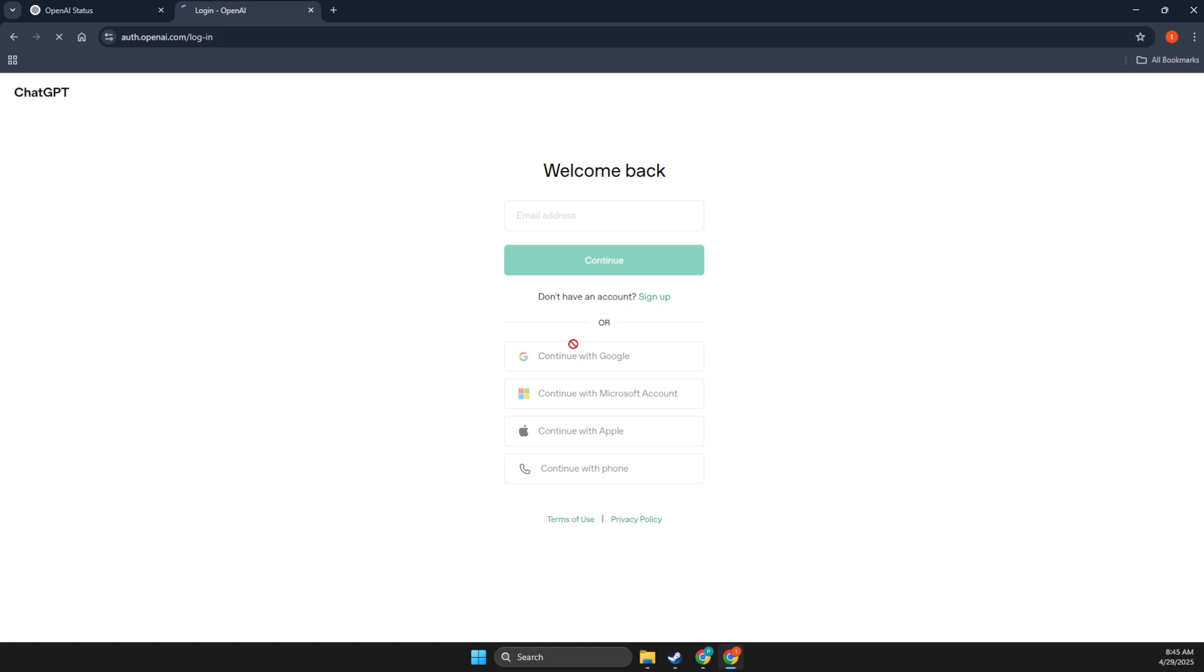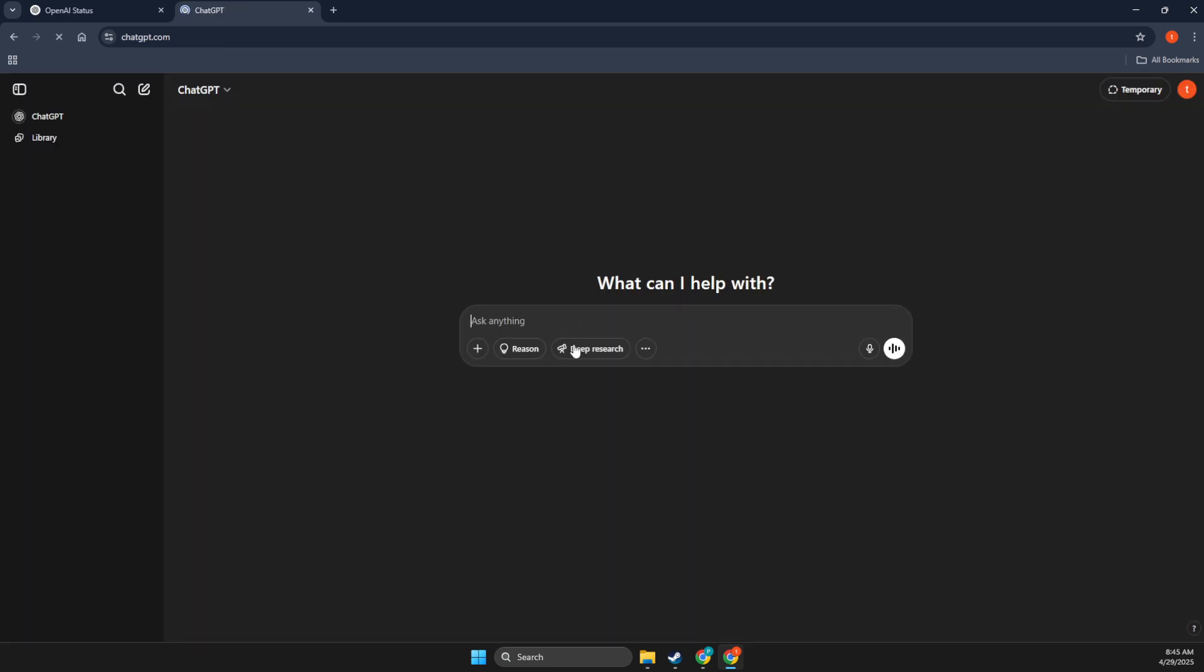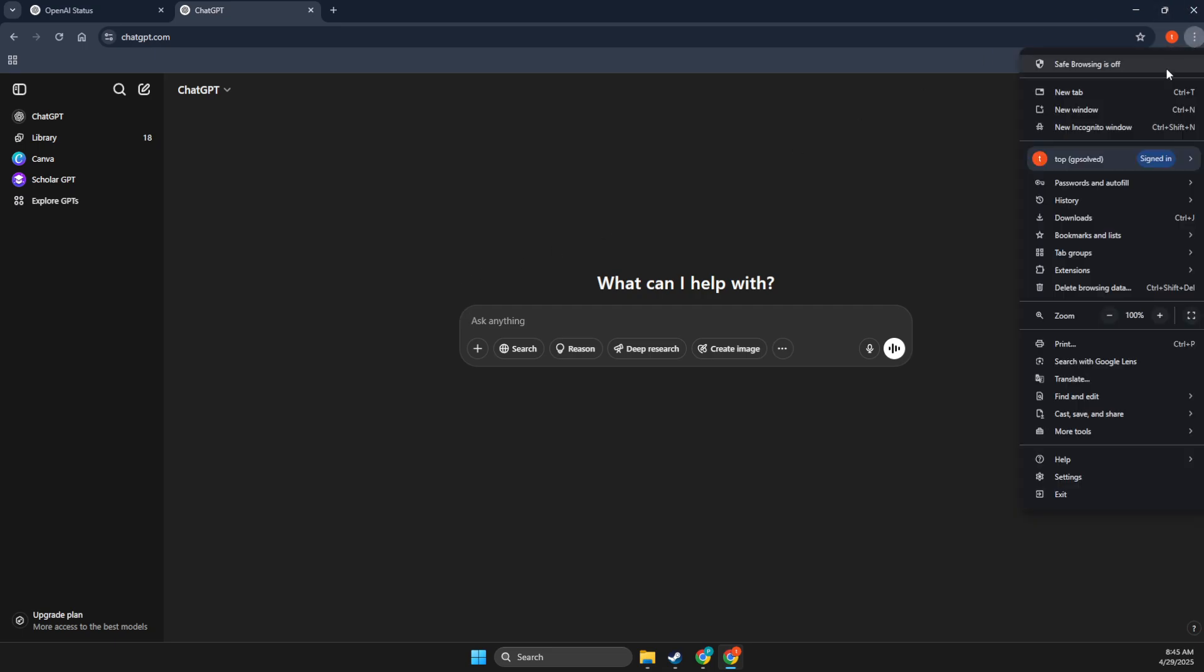So this is the first fix. The other fix that I suggest you do is to press on the three dots on the top right, then go to settings.